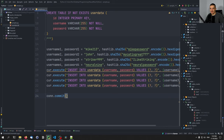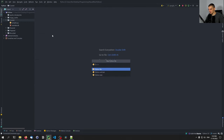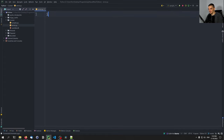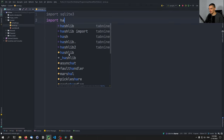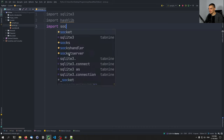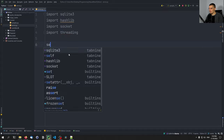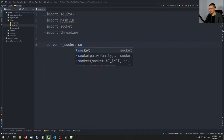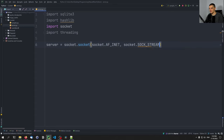Now we're going to create the server, which will accept connections, deal with the database, and the client will connect to it. In server.py, we start by importing sqlite3, hashlib, socket, and threading. We say server equals socket.socket(socket.AF_INET, socket.SOCK_STREAM) — basically a TCP internet socket. AF_INET makes it an internet socket and SOCK_STREAM makes it a connection-oriented TCP protocol.